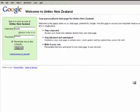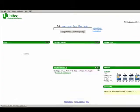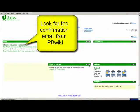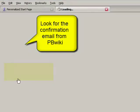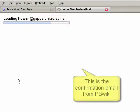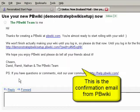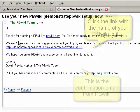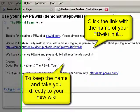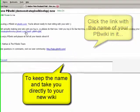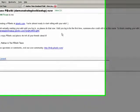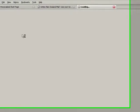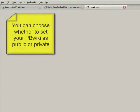Here's the PBwiki email. I'll just click on that and you'll see a little message here saying you created your PBwiki, and all you have to do is click this link. Until you log in for the first time, someone else could still take the name. To finish creating your wiki, click below. So you just click that and the link takes you straight back to PBwiki.